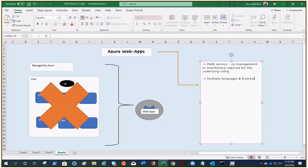It also provides very good integration and optimization with DevOps. There is continuous integration and deployment with Azure DevOps, GitHub, Bitbucket, Docker, or Azure Container Registry, giving you a great integration across the entire DevOps cycle.